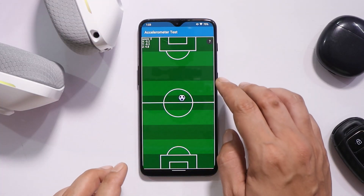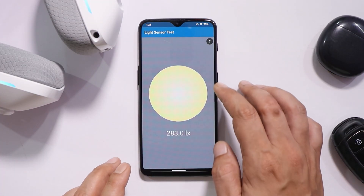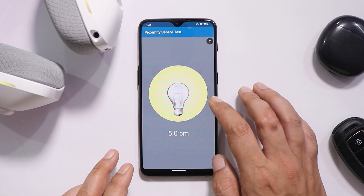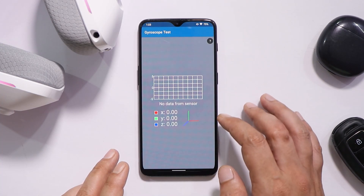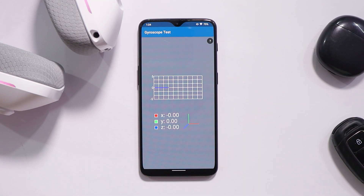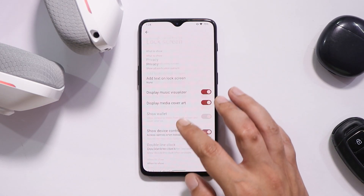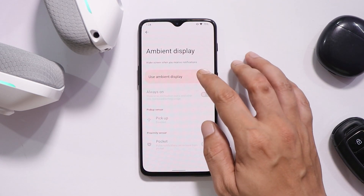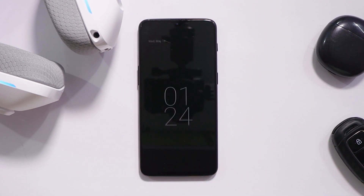I tested all the sensors and none of them had any issues — proximity, accelerometer, light, compass, magnetometer, and gyroscope all work as expected. We also have support for Always On Display and that works fine as well.